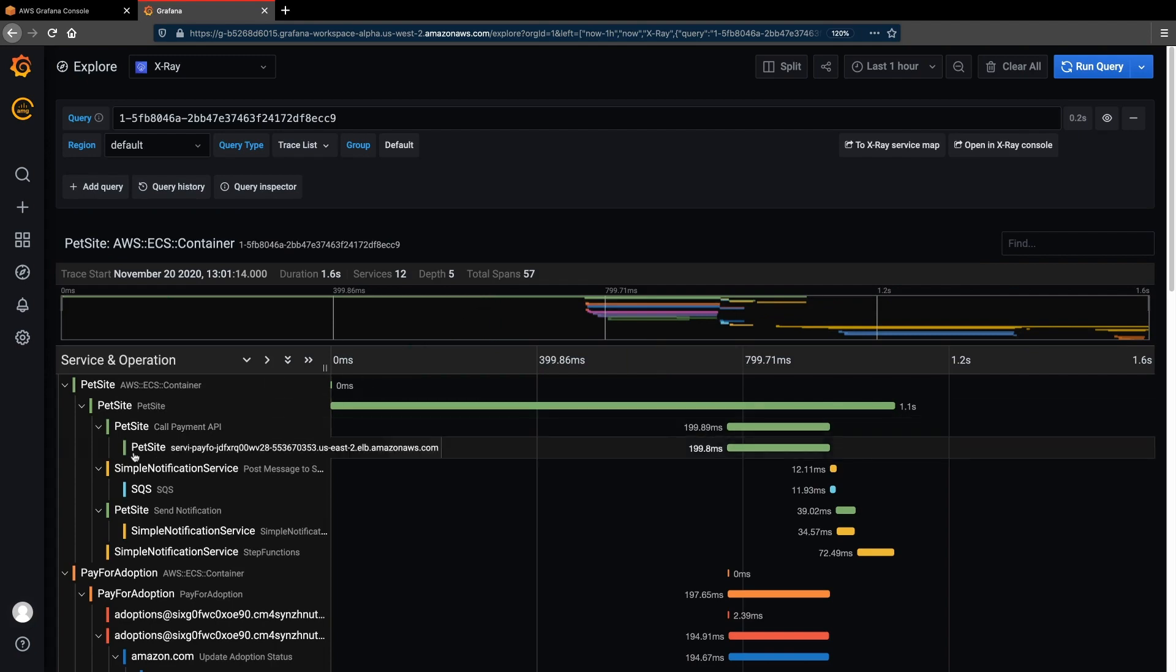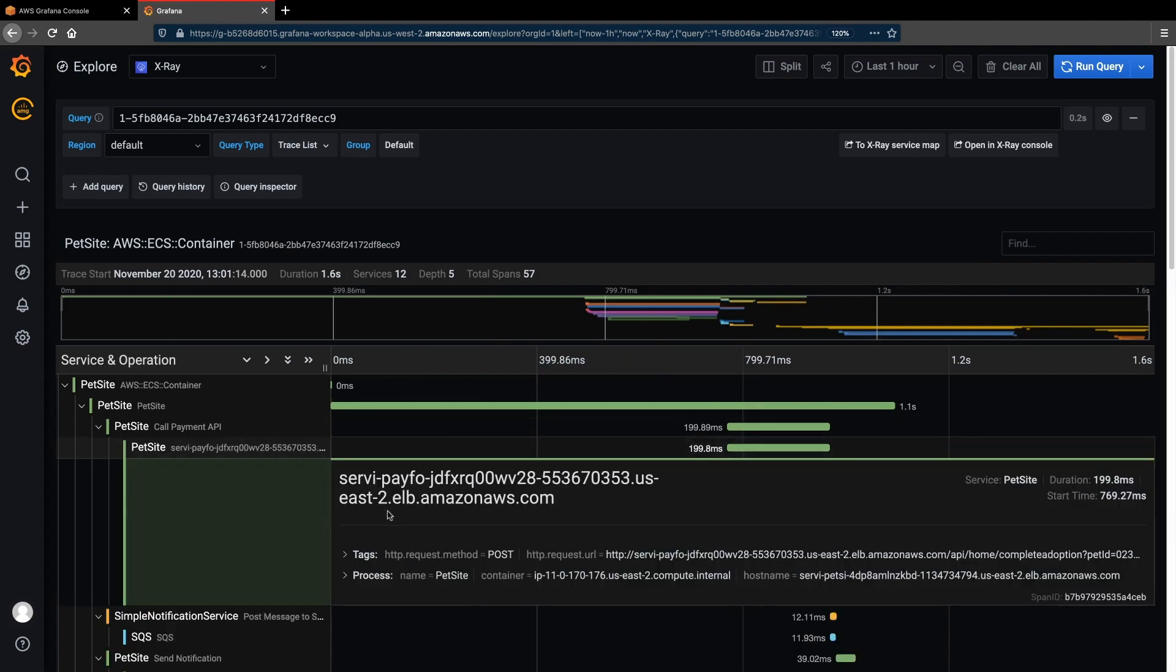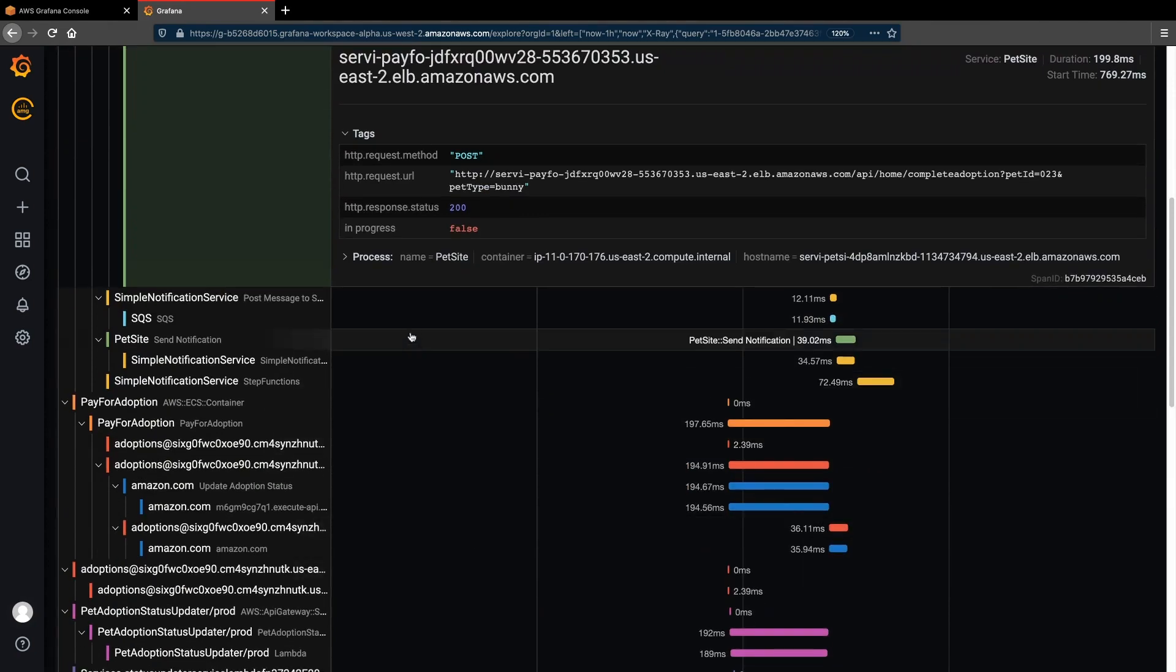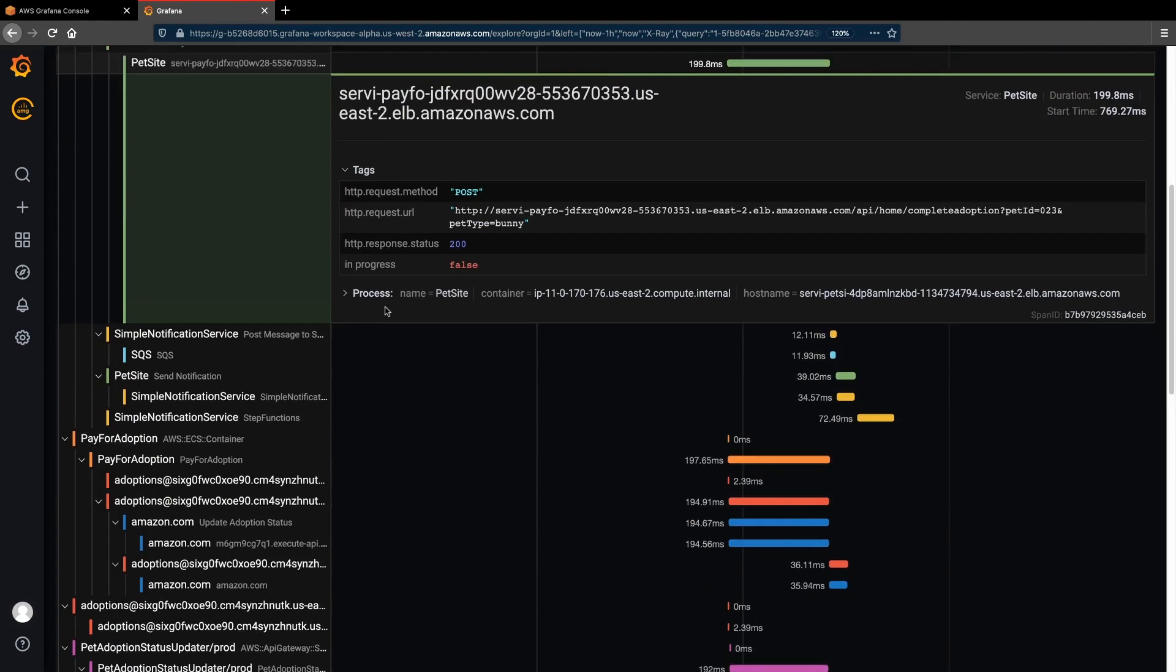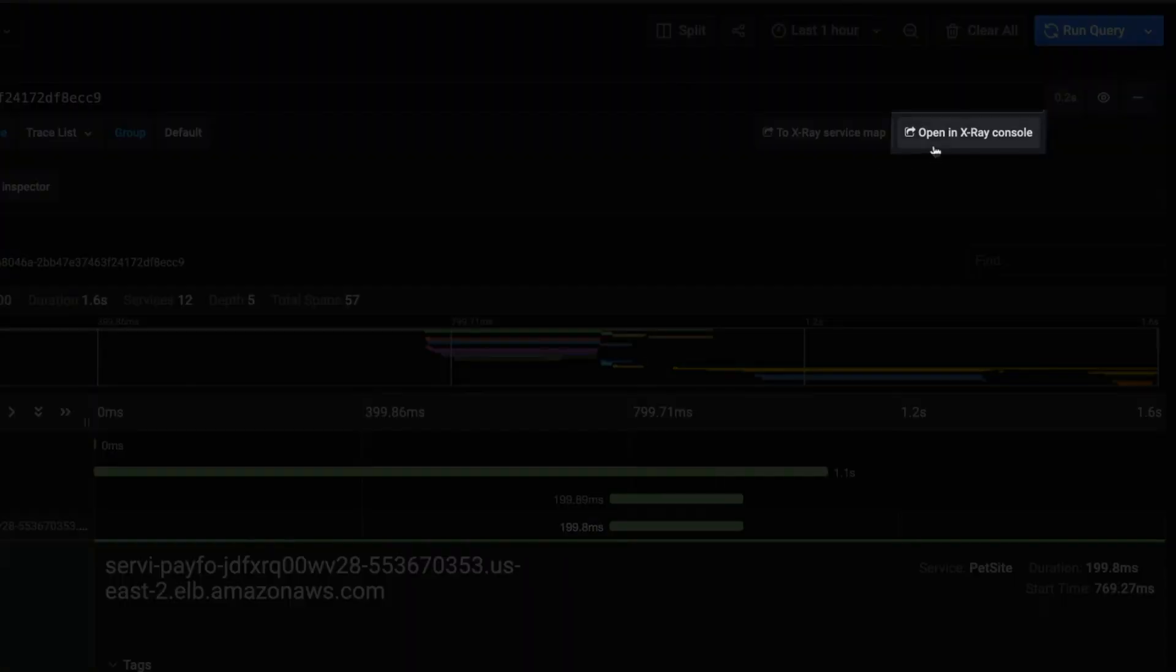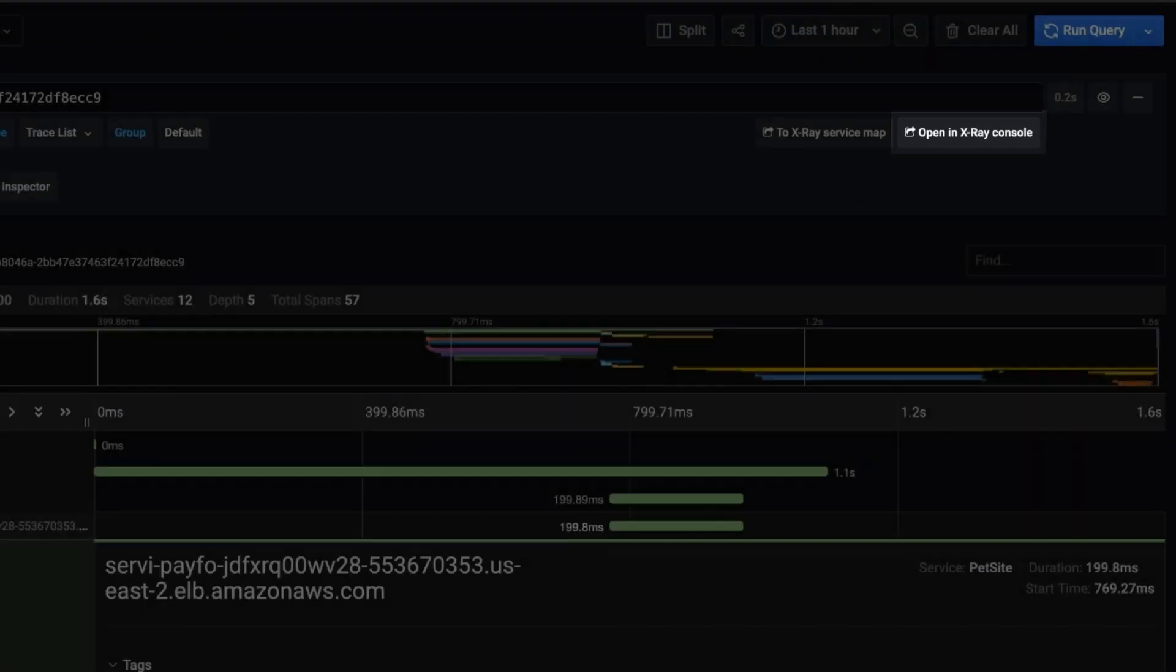Here, we see a segment timeline that shows all the various interactions the application is having with different services. There's also a deep link to the AWS X-Ray console, which we can use to perform investigations on the trace request.